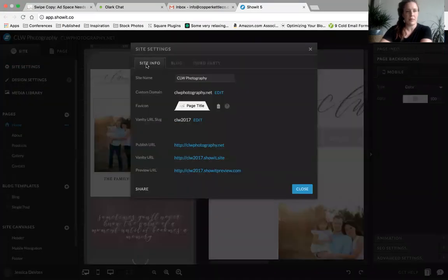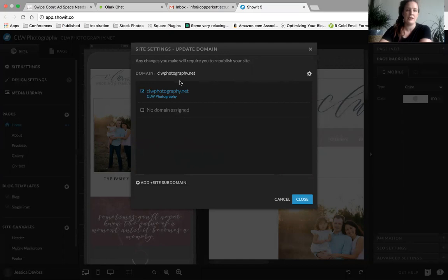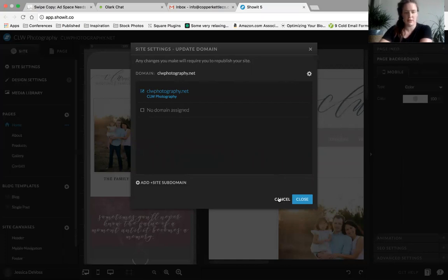First, let's get into the site settings. This is where you will see the title of your site and the custom domain name, which you can edit if you need to. If you wanted to take it offline to make some major edits, or have a standalone homepage, you could always change it to 'domain name not assigned,' in which case it'll revert to something dot showit dot site.